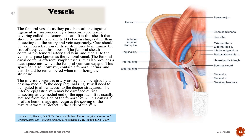Dangers — Femoral vessels: As the femoral vessels pass beneath the inguinal ligament they are surrounded by a funnel-shaped fascial covering called the femoral sheath. It is this sheath that should be mobilized and held between slings, rather than dissecting out the artery and vein separately. Care should be taken on retraction of these structures to minimize the risk of deep vein thrombosis. The femoral sheath contains the femoral artery and vein; medial to the vein is a space known as the femoral canal, which contains efferent lymph vessels and can also contain a femoral hernia.